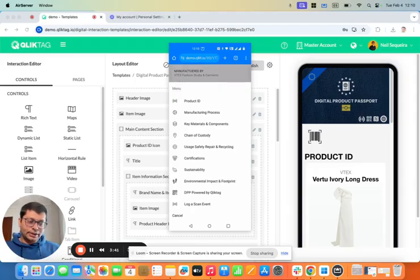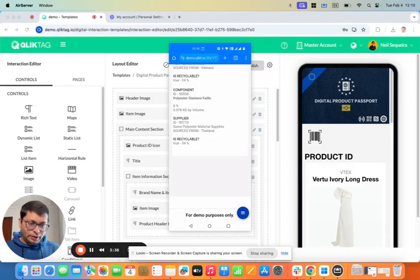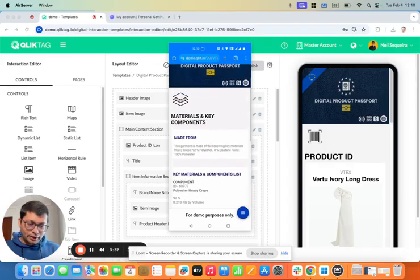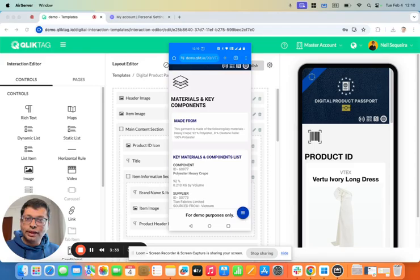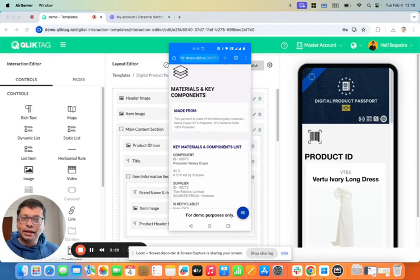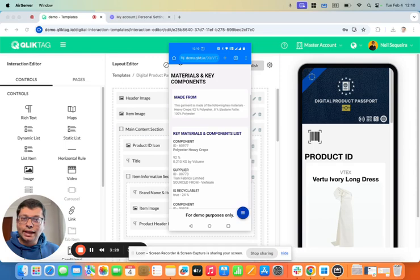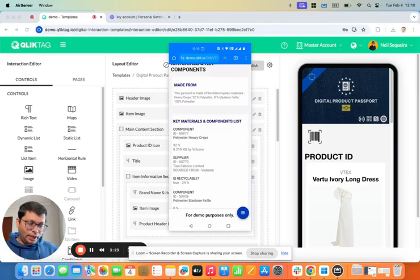If I click on components here, you'll see that there's two primary materials that this dress is made of. One of them is a heavy crepe material made of polyester, and a second textile as well, which is also made of 100% polyester.